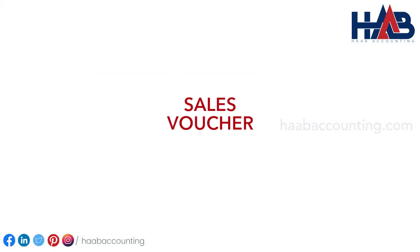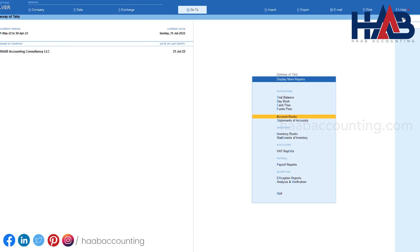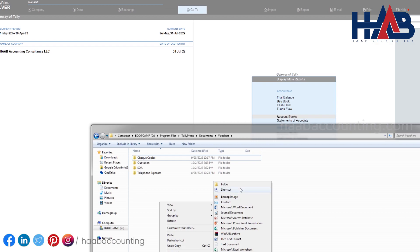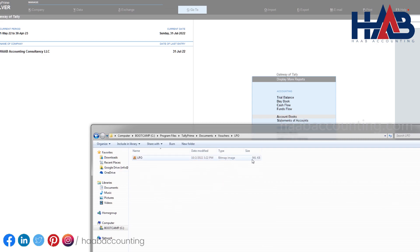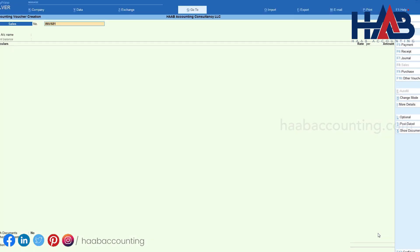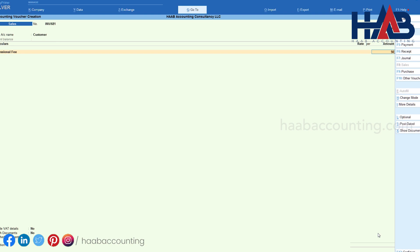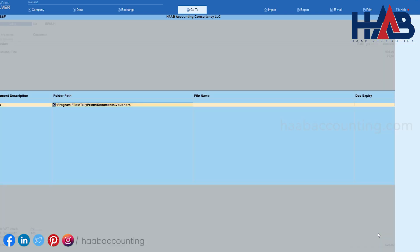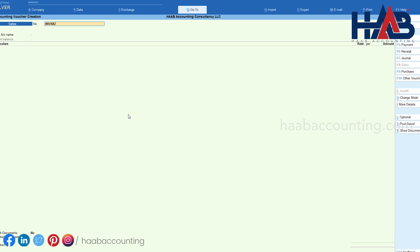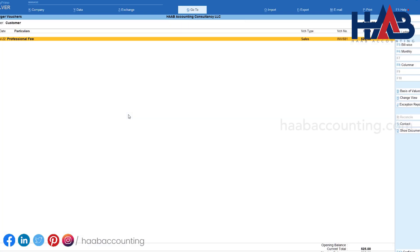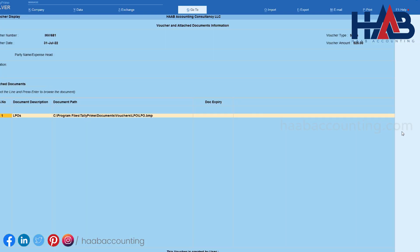Next, let's pass a sales voucher entry. We'll attach an LPO in BMP format. Create a folder and name it 'LPO' to store the file. Press F8 for sales, select the customer name, account head, and amount. In the attach document field, type Yes. Copy and paste the document path, select the file, and save the voucher. To check the attached document, go to the customer ledger account, select the voucher, press Show Document, and hit Enter to see the attached file.